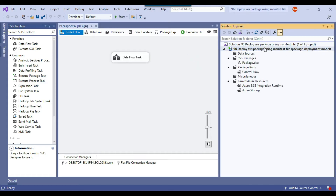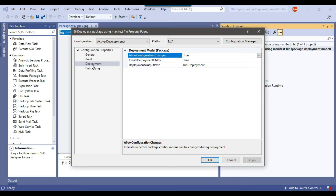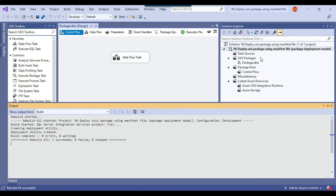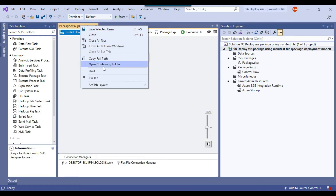Since it is already the package deployment model, go to the project properties and under the deployment option, make sure that create deployment utility is set to true. If it is false, change it to true, click OK, then right-click and click rebuild. This will create the deployment utility. Once the deployment utility has been created, right-click and go to open containing folder.